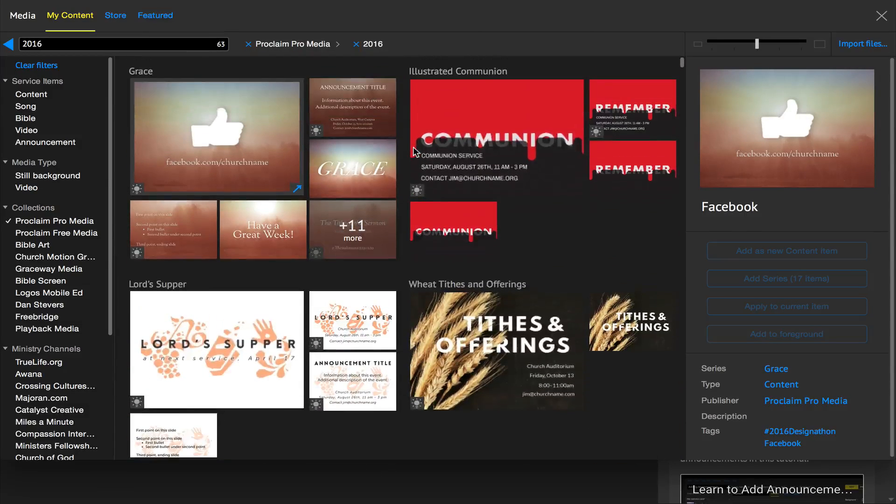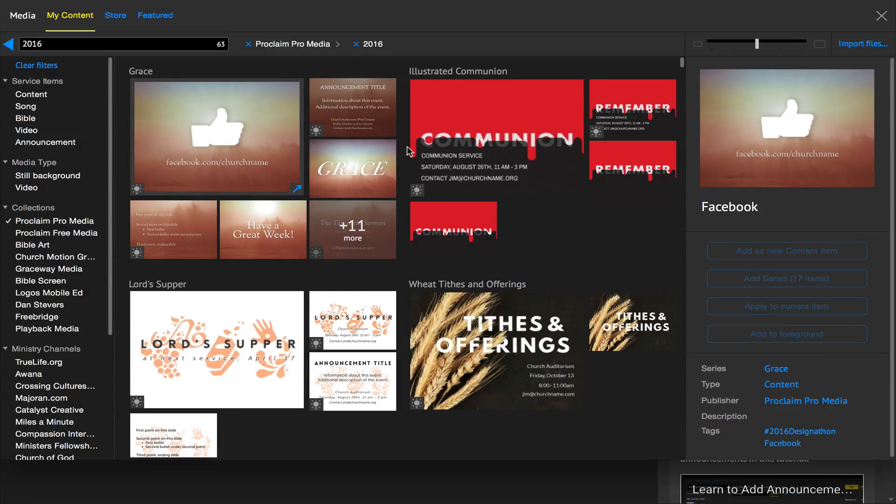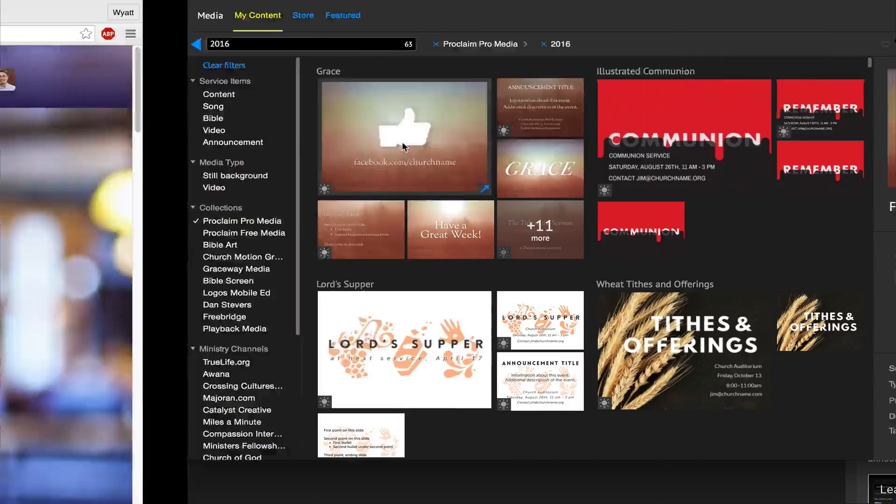If you've got ProClaim but you've not yet started subscribing to ProMedia, it's a great time to get started. And if you'd like to try ProClaim and ProMedia for the first time, then you can go ahead and start a free 30-day trial.